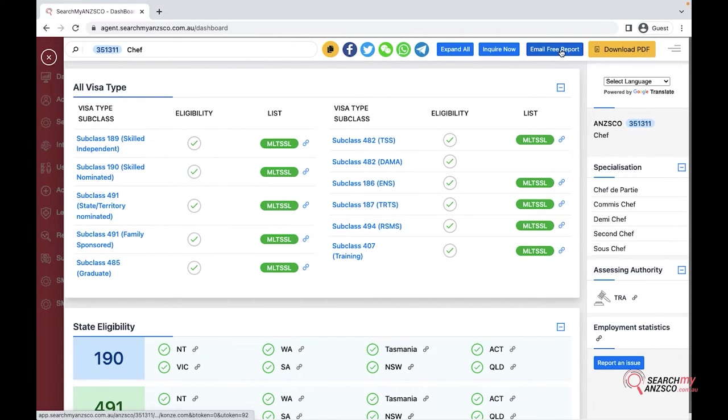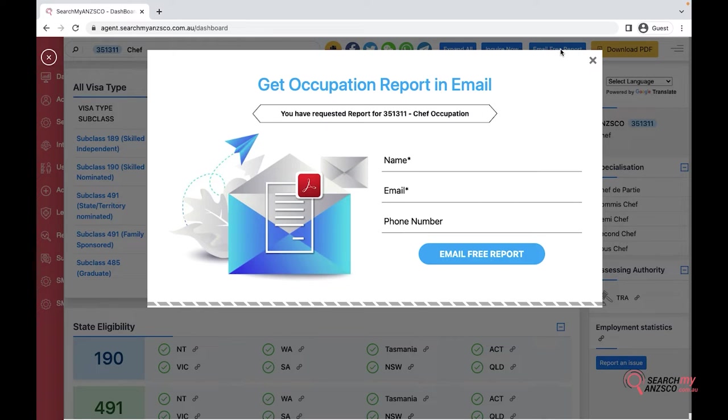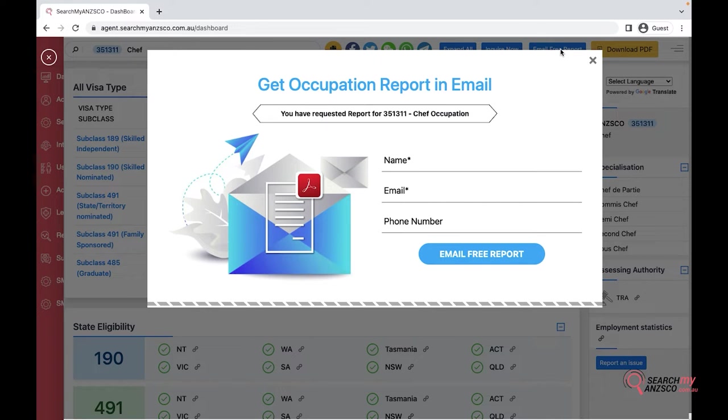The second thing is email free report. If someone wants this information in PDF reports, they can get it done via here. You have to just put in your name, number and email address and the system would send you a report.